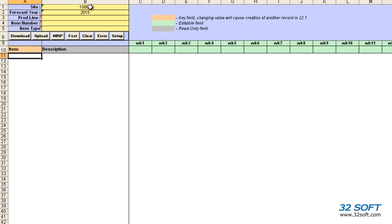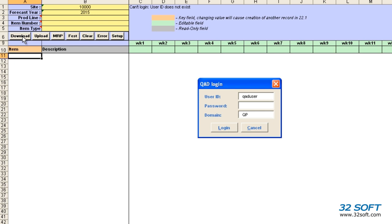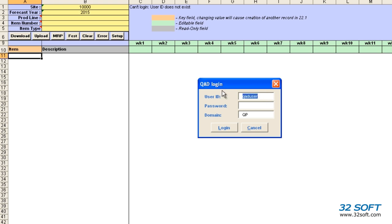Let's enter Site and Forecast Year and click the Download button. As soon as we select any of the action buttons for the first time, a login screen appears. As with all 32soft data loaders, the Sales Forecast Loader uses QAD authentication logic to validate user ID and password. This data loader validates that the user has access to menu 22.1. Let's login.